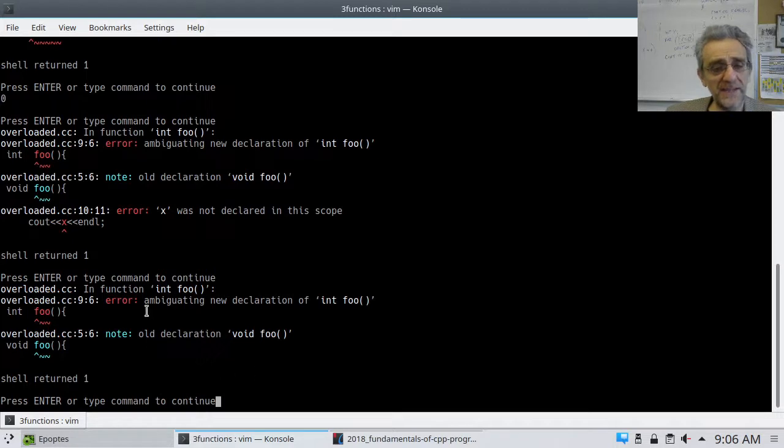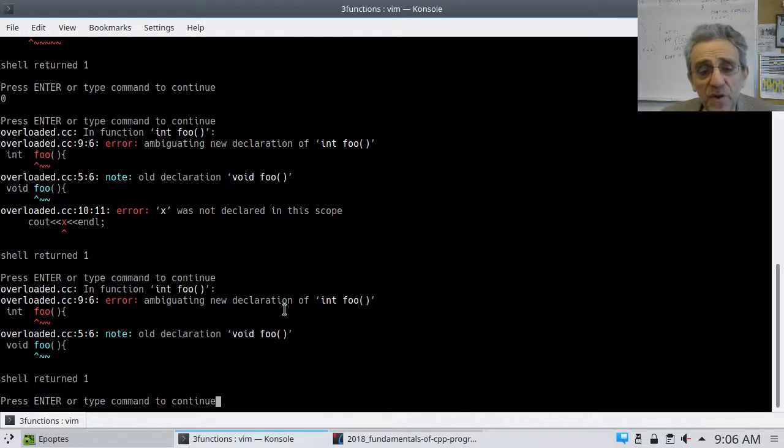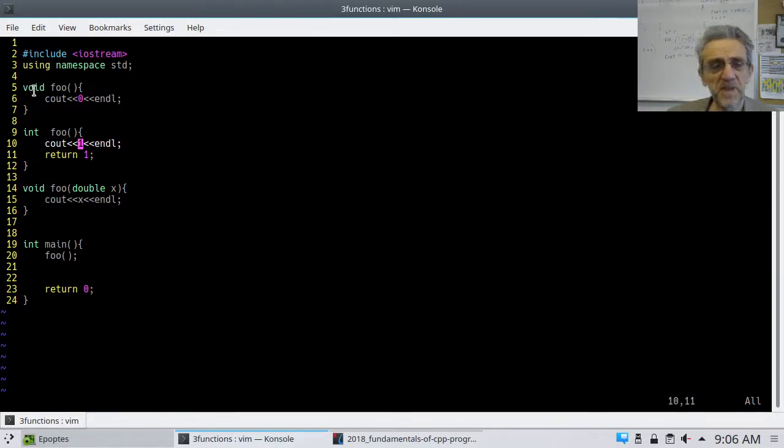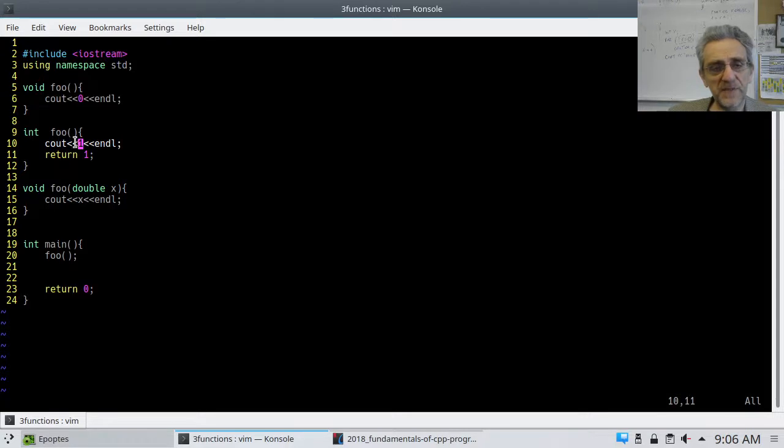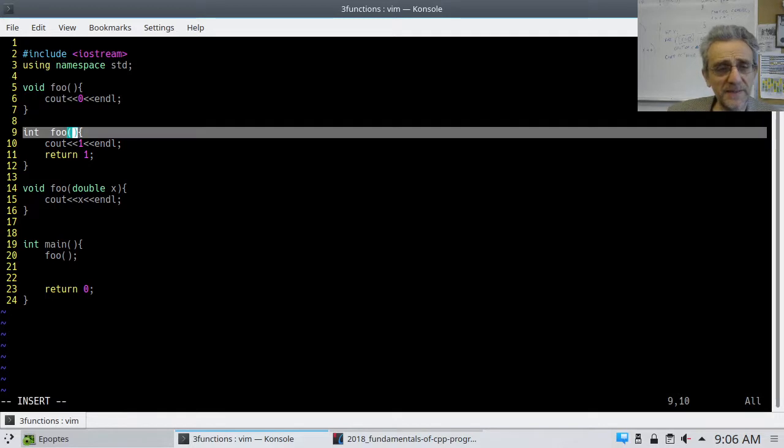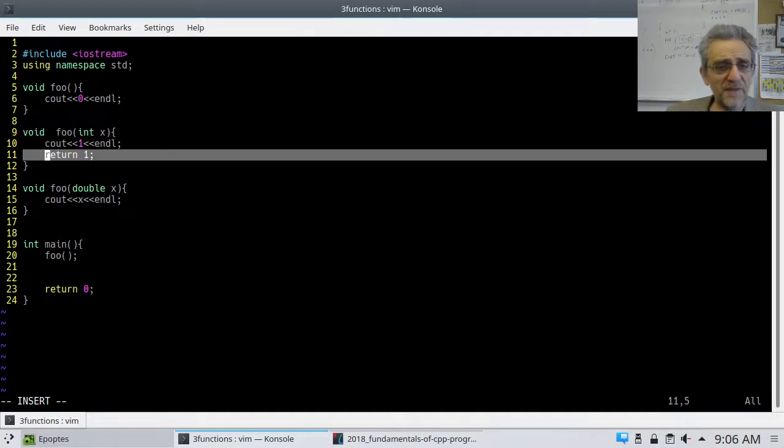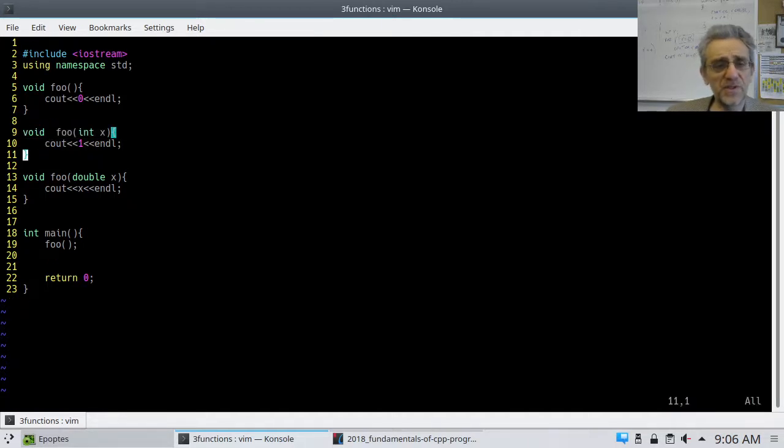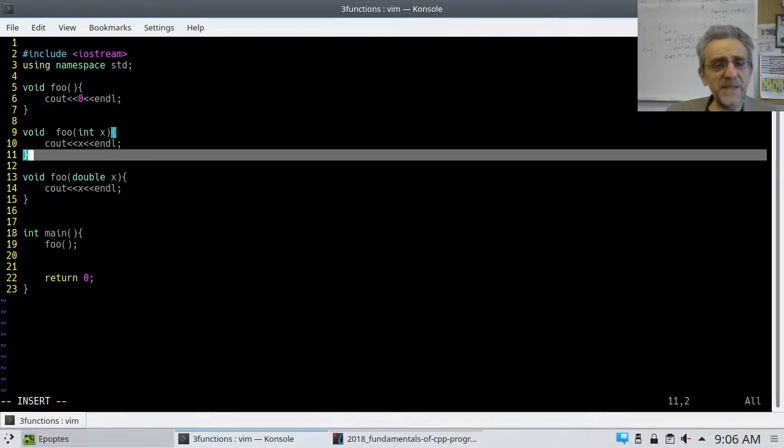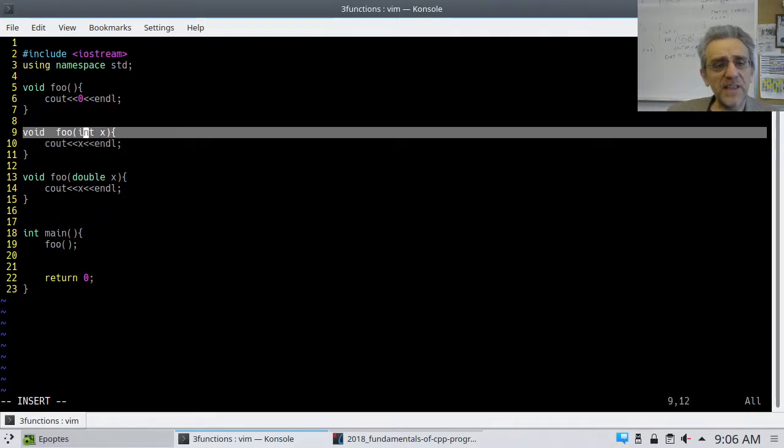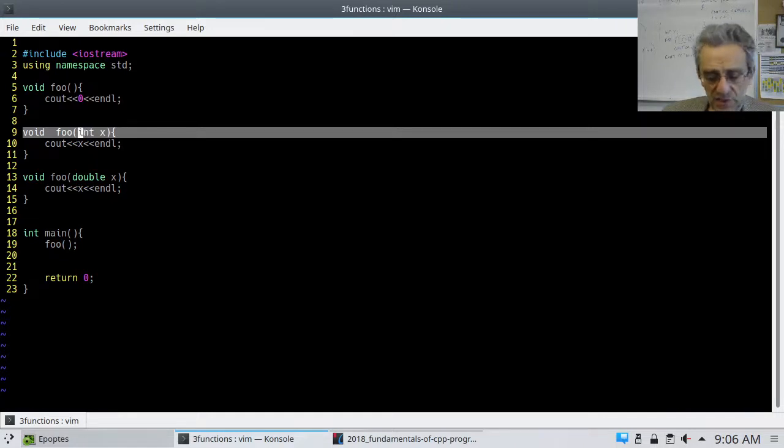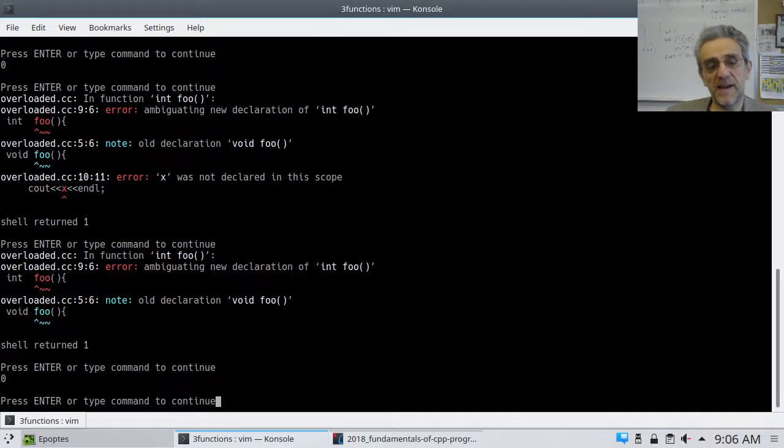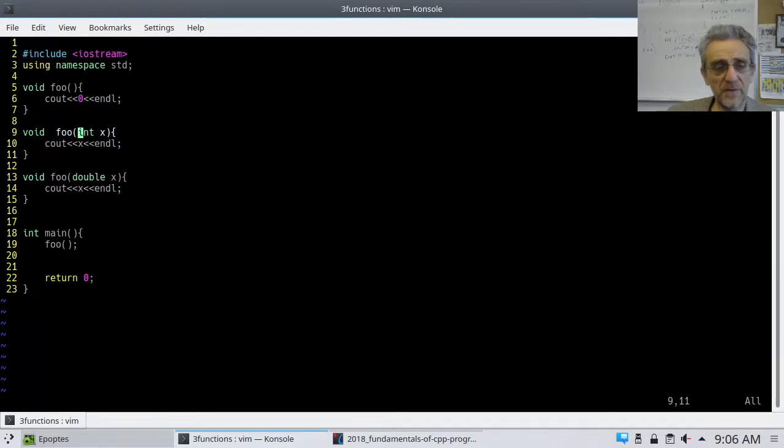And so, again, it says, Ambiguating new declaration of int foo. You can't have, even though they have different return types, notice this one's returning an int and this one's returning nothing, it doesn't matter, because the input types are the same. Now, if I change the input types, if I make this an int, and I was to change this back to void, and I get rid of this return statement here, now we're okay, because at this point, as I said, the return types don't matter. It's what's going in. So, if I run this, it works.